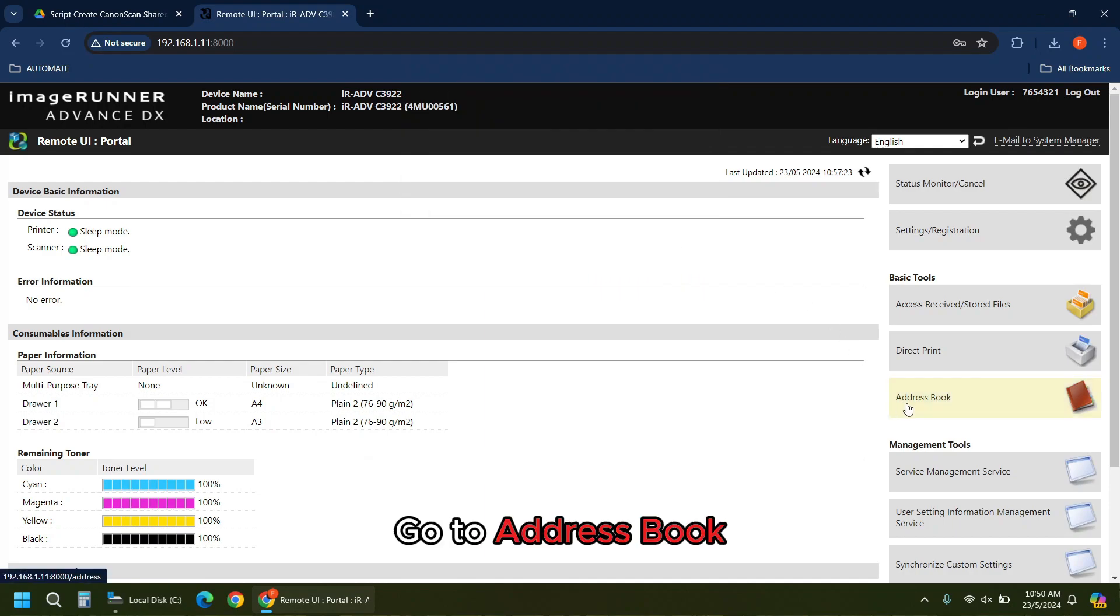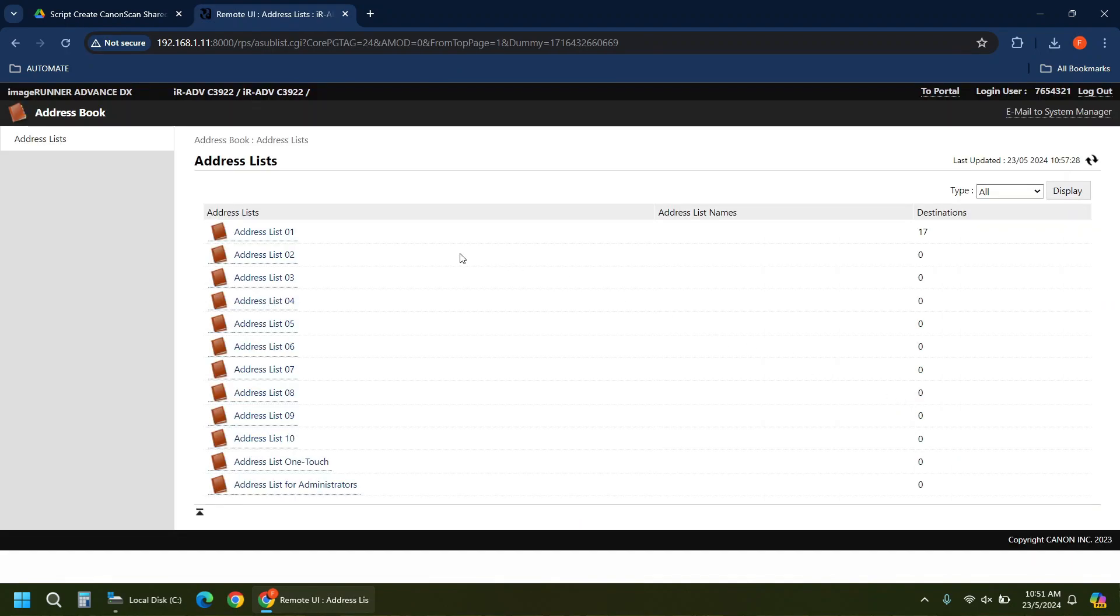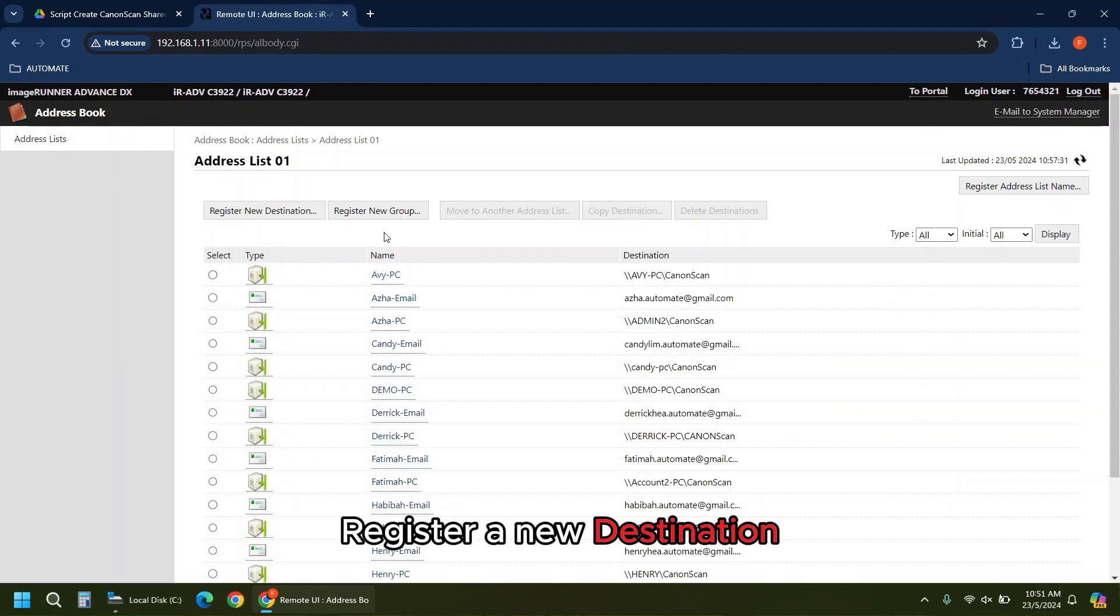Go to address book. Register a new destination.